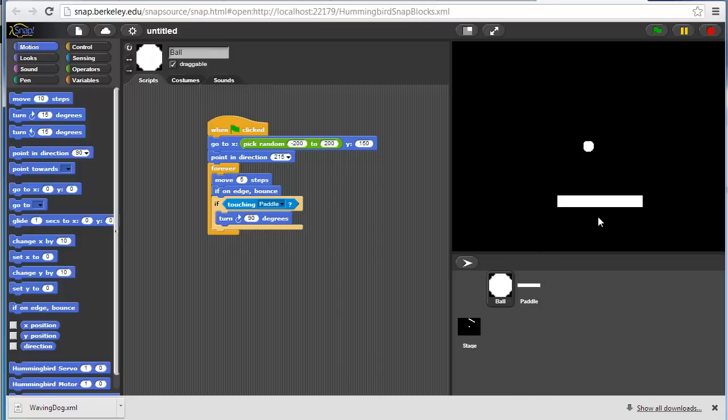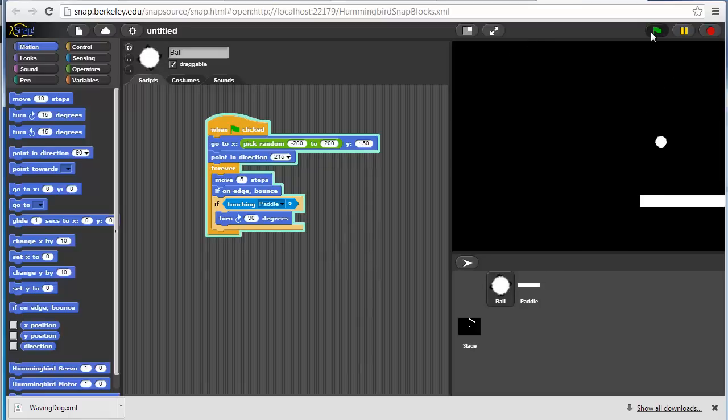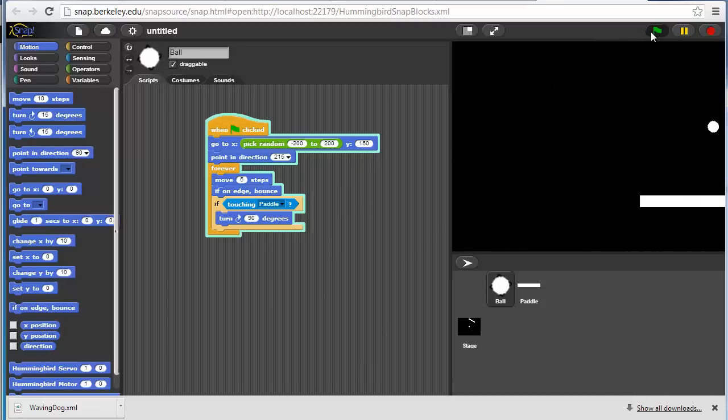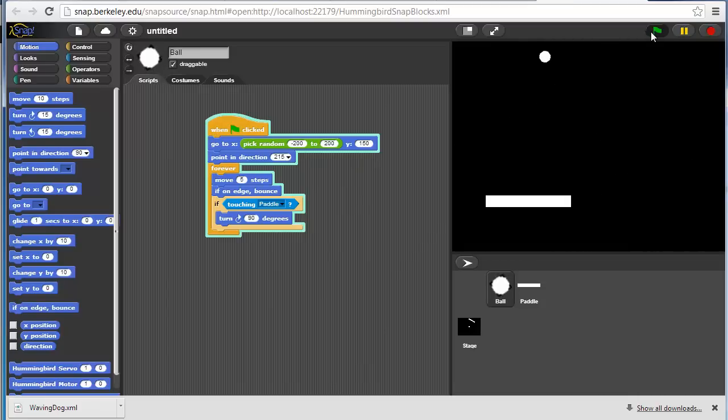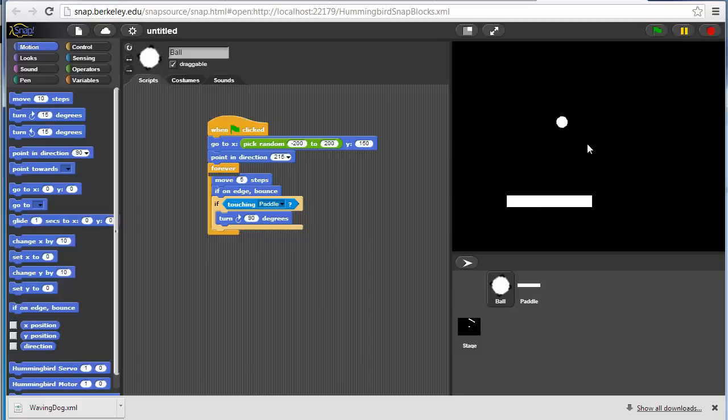Obviously, we haven't programmed in a way to lose if the ball goes past the paddle or anything like that. But let's just try this. It's pretty fast. It seems to mostly work, although the angles are a little bit messy. Let's stop that.